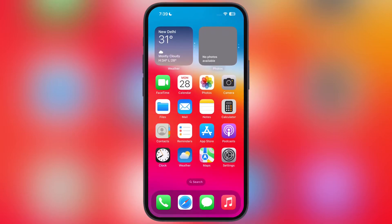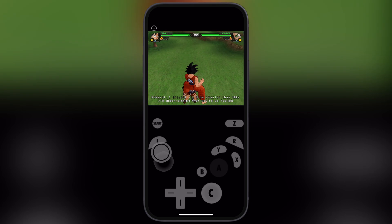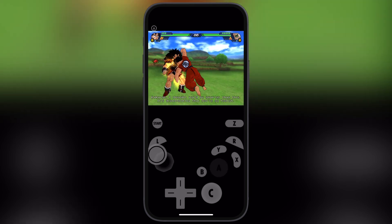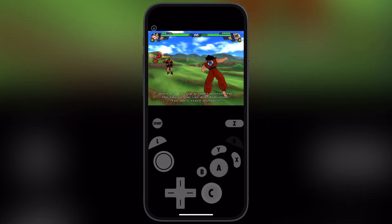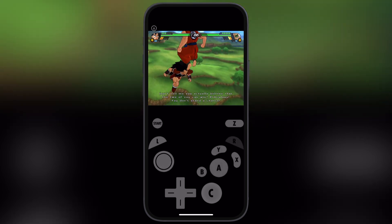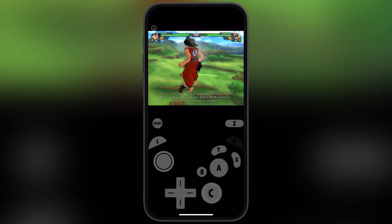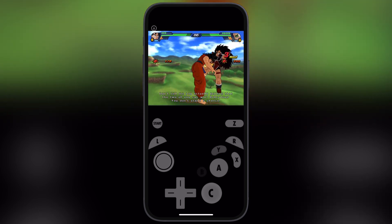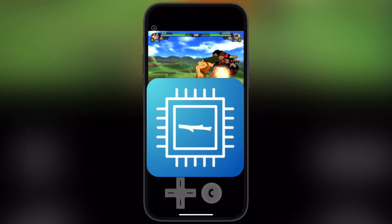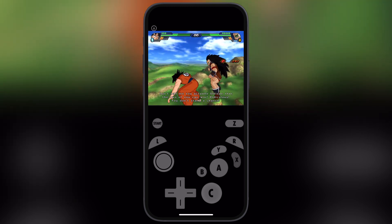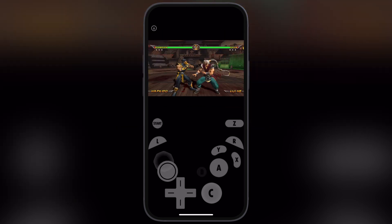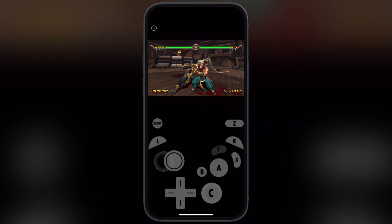Hello guys, welcome back to the channel. Today we bring an exciting and useful tutorial for all of you. Want to run emulators at full speed on your iPhone and iPad? Well, this video is a game changer. We are talking about the Stick Debug app, a secret weapon to enable JIT on iOS devices without a jailbreak.